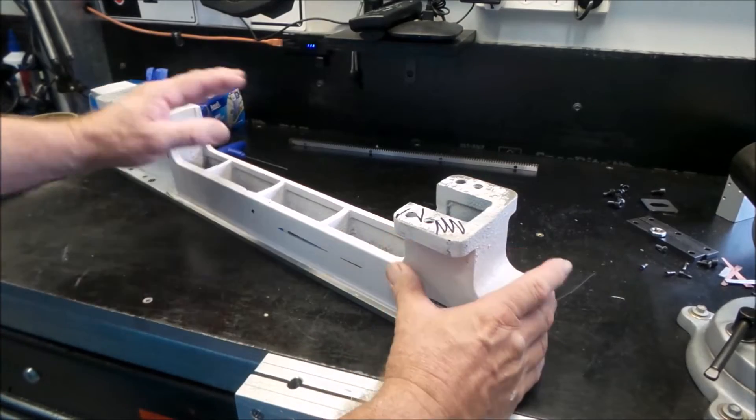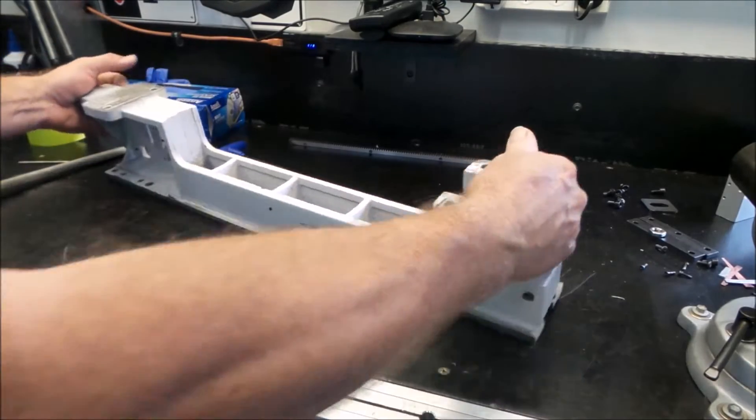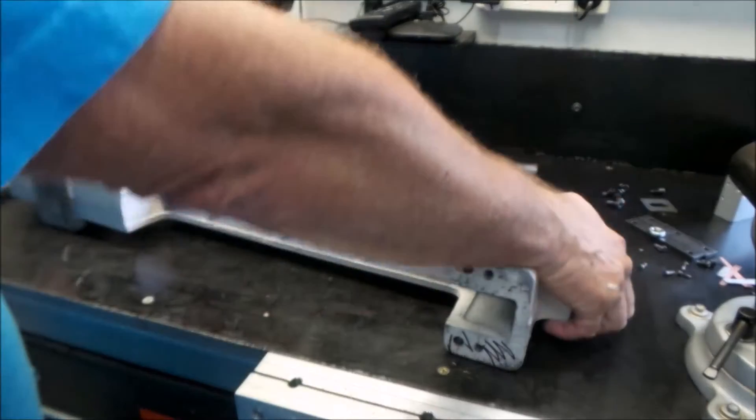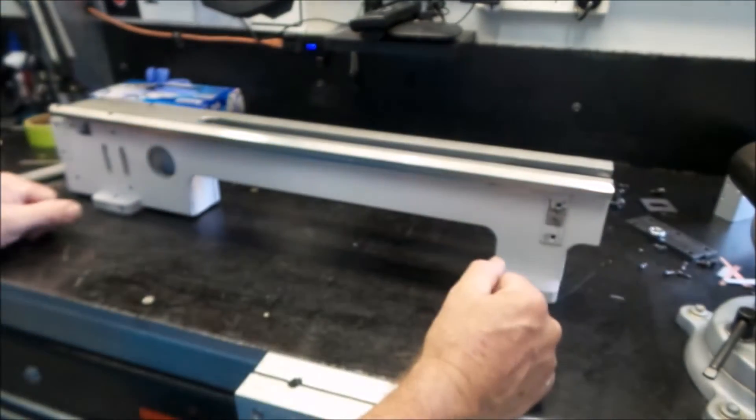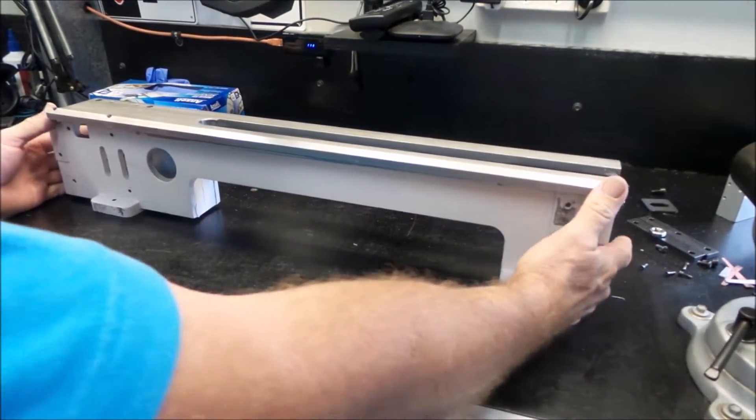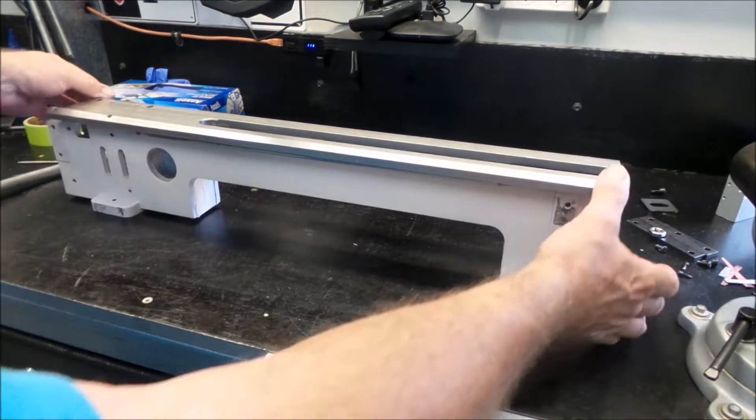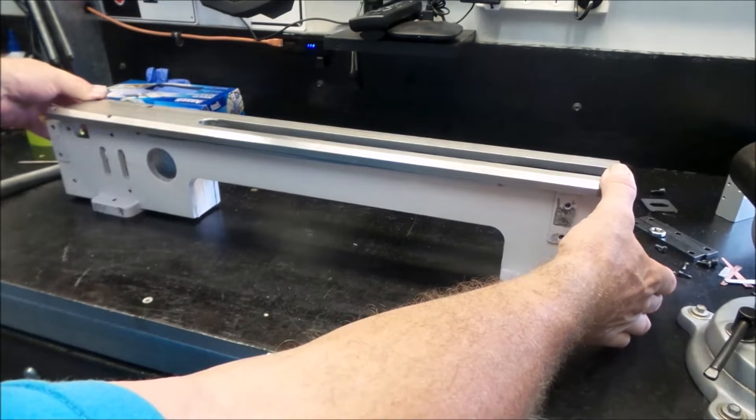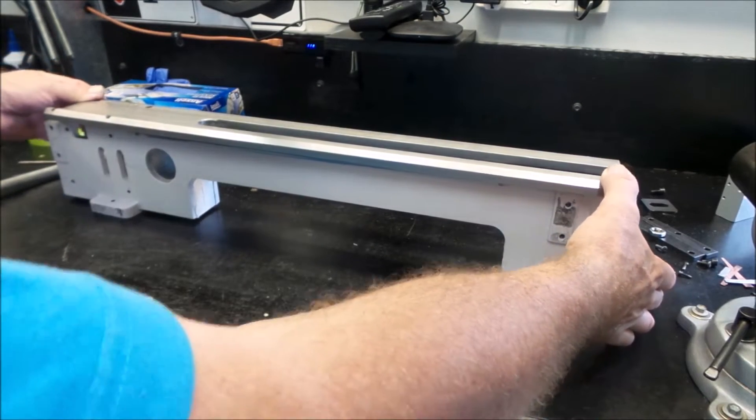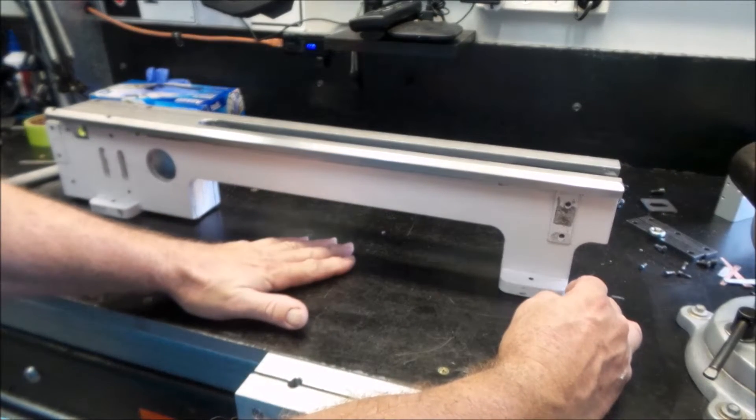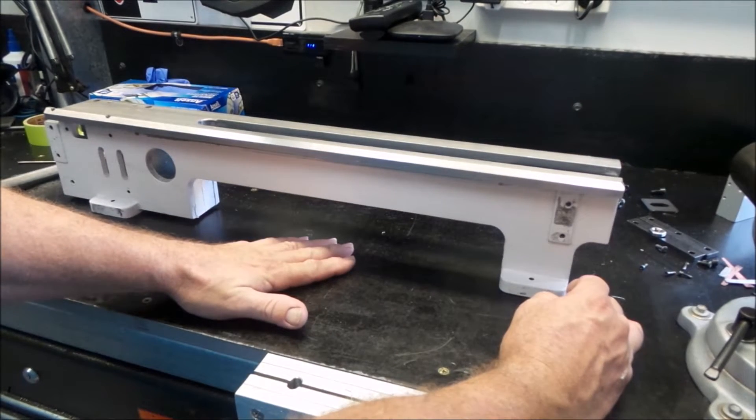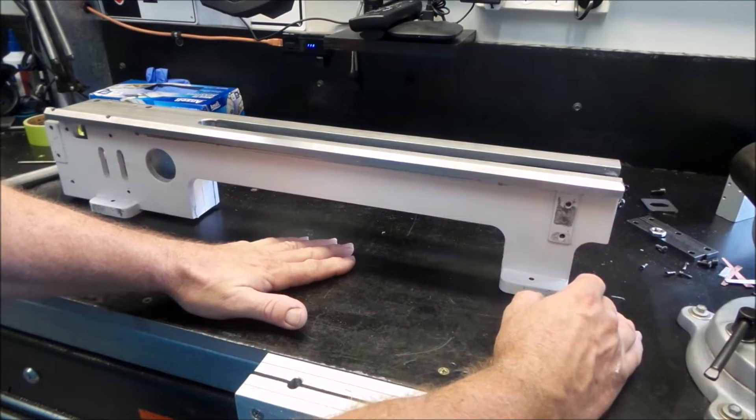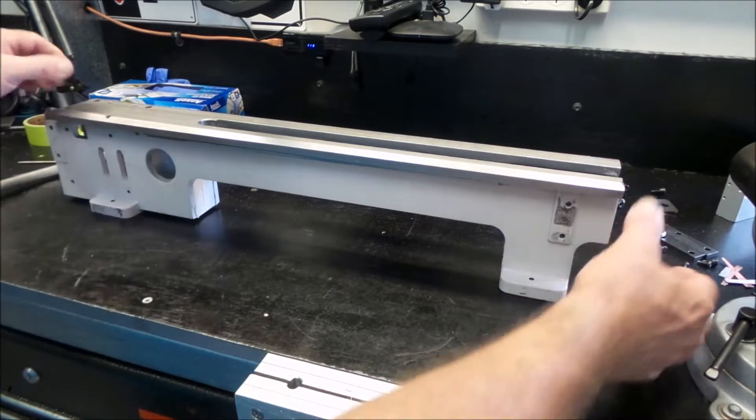Welcome back to the Aussie Shed. I've just been having a look at the bed of the mini lathe and you can see here she's got quite a rock to her. Now the bench is pretty flat, it's obviously not surface plate flat but it's pretty flat, it's flatter than that.